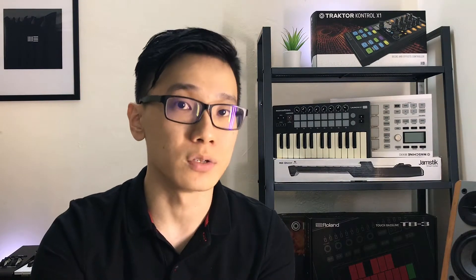Third VST: Yuhi's Tyreel N6. It is a classic analog subtractive synth. It's a good starting point to learn sound synthesis, but if you're not into sound design, it comes with over 580 presets to use.